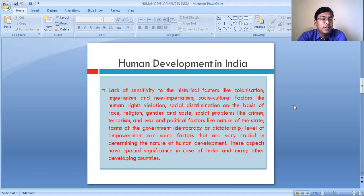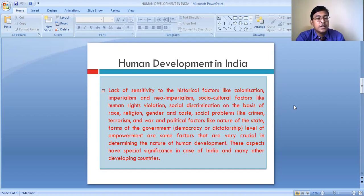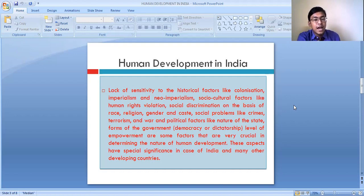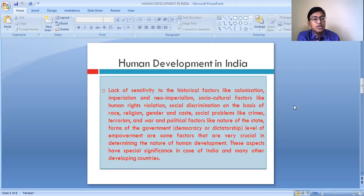There are many countries where terrorism activities are more prevalent, and because of this, the country could not prosper or develop. Even the form of government plays a very important role in the level of development. So we have to take consideration of all these aspects while determining the level of human development.